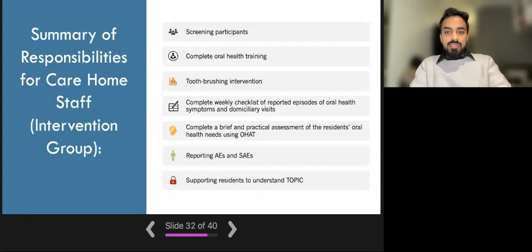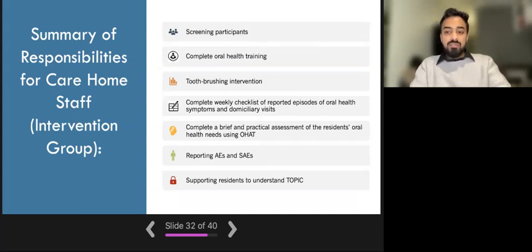To summarize, care home staff for care homes in the intervention group will be asked to complete the following responsibilities: screening participants, completing the oral health training for care home staff, conducting the tooth brushing intervention, completing the weekly checklist, completing the oral health assessment tool for which training will be provided, reporting AEs and SAEs, and supporting residents to understand what the topic study is about.